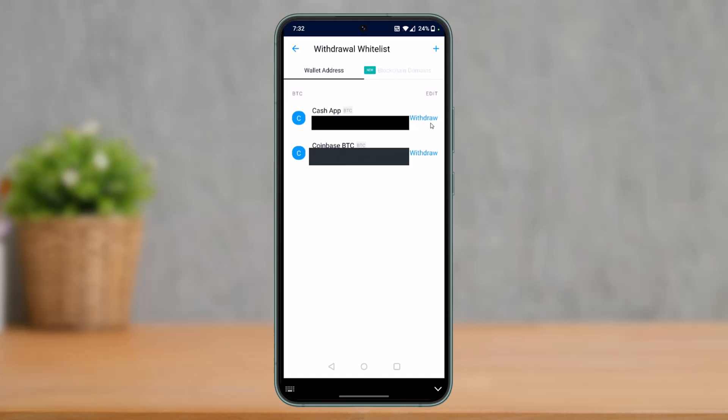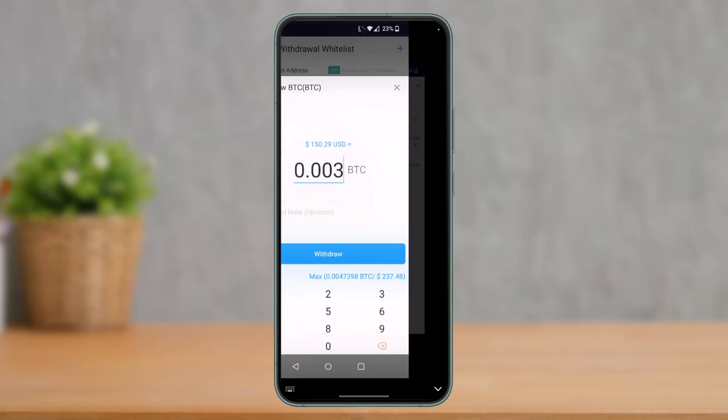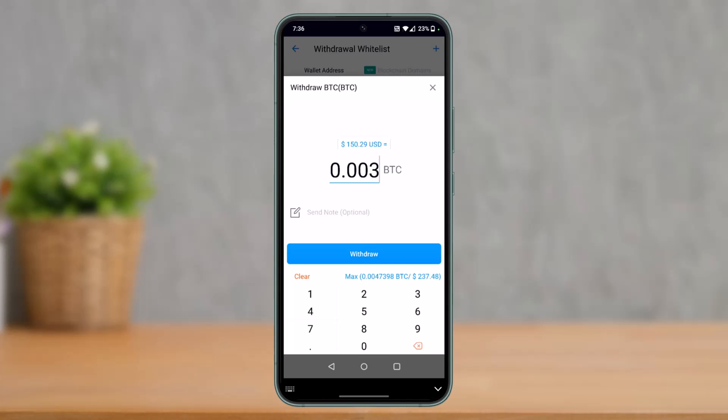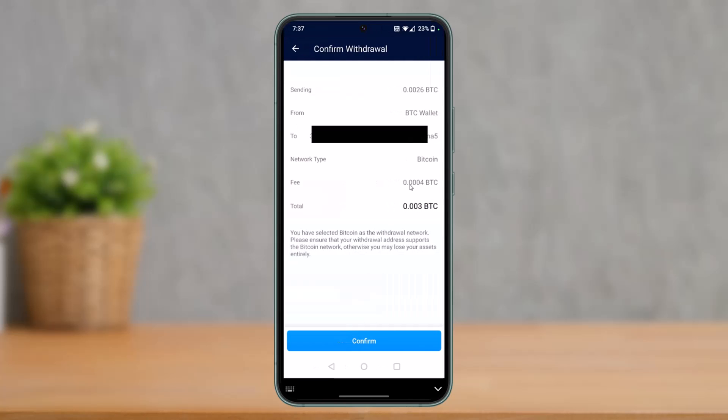As you select Confirm Withdrawal Process, you'll see a pop-up on your app. Once you open up your app, you can see the new wallet that we've added. Tap on the Withdraw button, enter the amount of Bitcoin or any other cryptocurrency that you want to withdraw, and tap on the Withdraw button at the bottom.